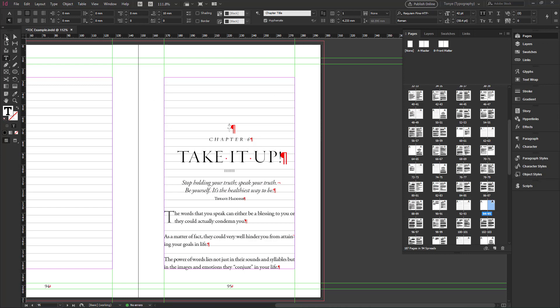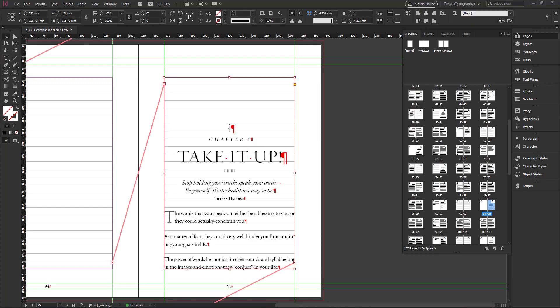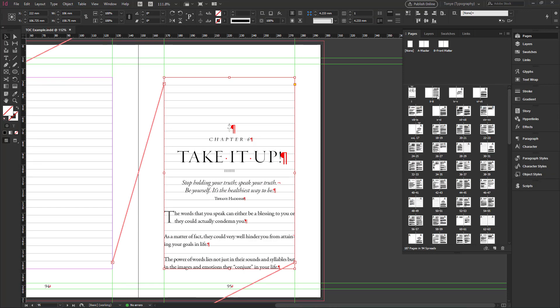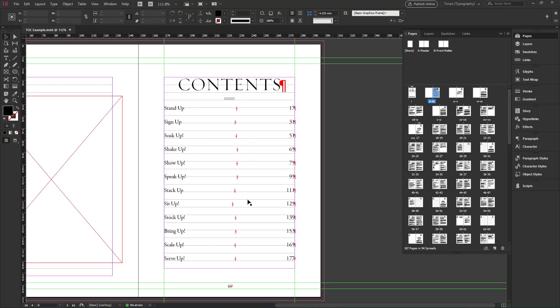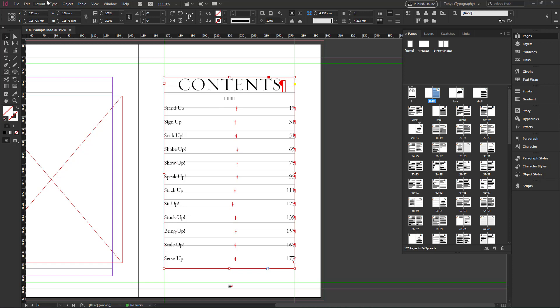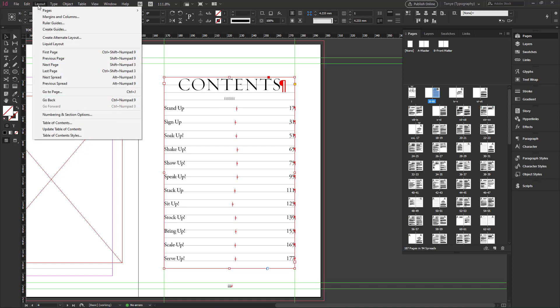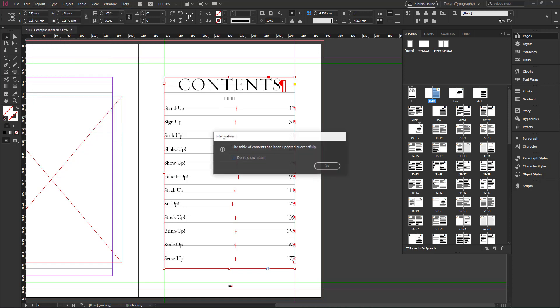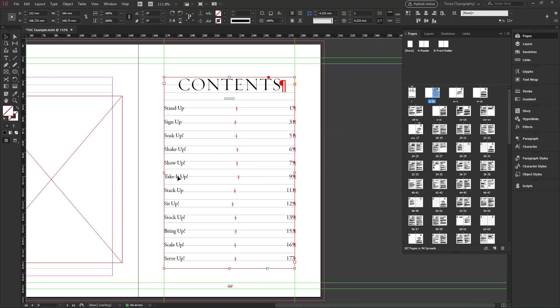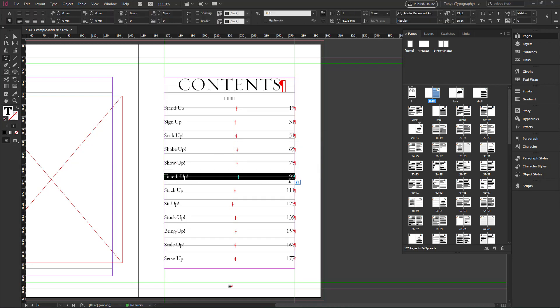So you see that 95 has been changed. Let's go back to the table of contents and we see that it remains the same, speak up. So what do we do to update this table of contents? We just make sure this is selected. We go to layout update table of contents. So once we click update table of contents, take a look. Take it up has been updated and that's our page 95.